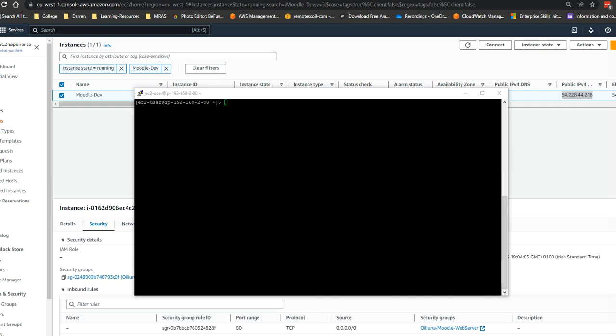Hi there, it's Darren O'Neill from Darren's Texts Tutorials. In this very short video, I'm going to show you how to install Apache on Amazon Linux 2.